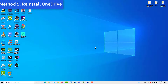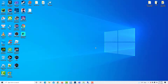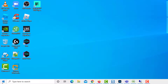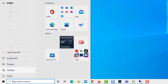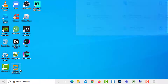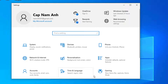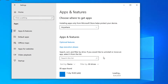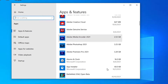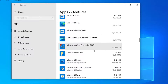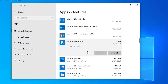Method 5: Reinstall OneDrive. First, uninstall OneDrive from your Windows 10 computer. Click on the Start menu and select Settings. Select Apps, find Microsoft OneDrive, select it, and click Uninstall.